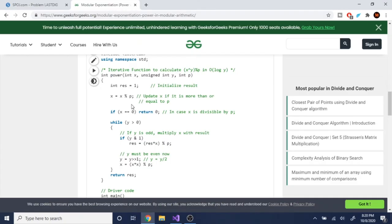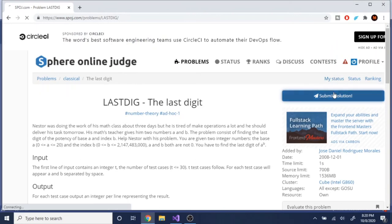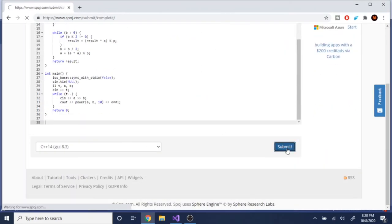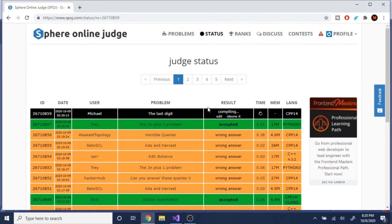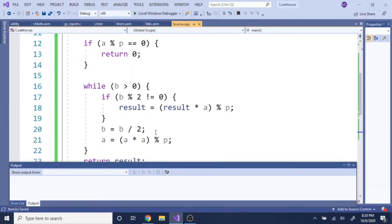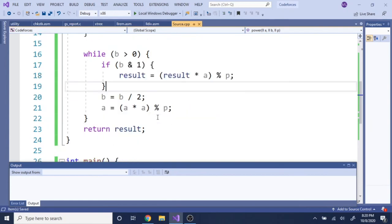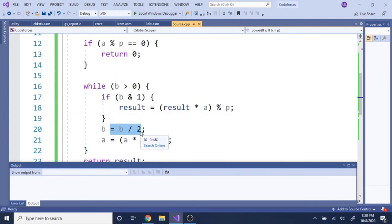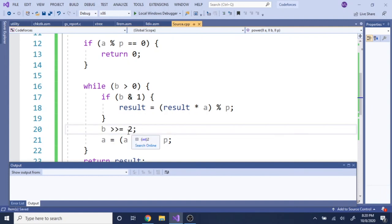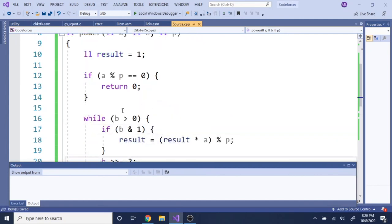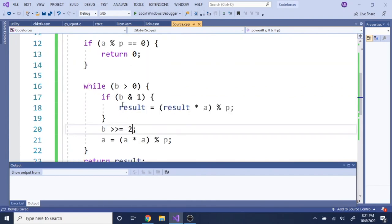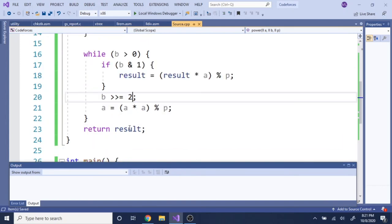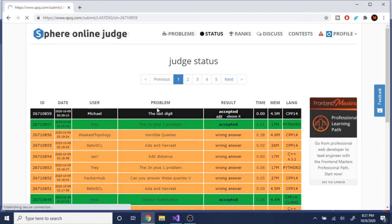I hadn't tested this yet, so I submitted the solution and it got accepted. We can optimize further: instead of checking B mod 2 != 0 to detect odd numbers, use the bitwise AND — B & 1. And instead of B divided by 2, use a right bit shift — B >>= 1 — to divide by two faster.